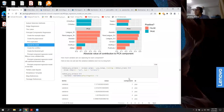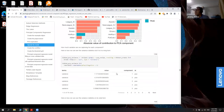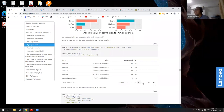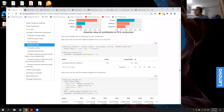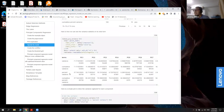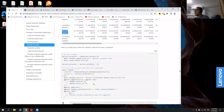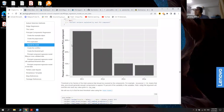We can also find the variance explained using broom's tidy function with type set to variance. The output contains cumulative variance and other things that need tidying. After filtering to just percent variance, we can plot how much variance each principal component captures.